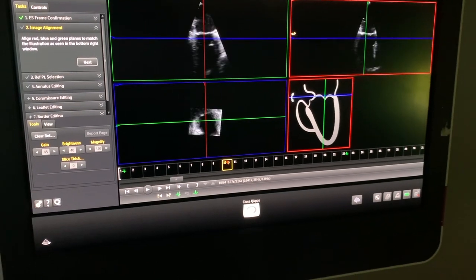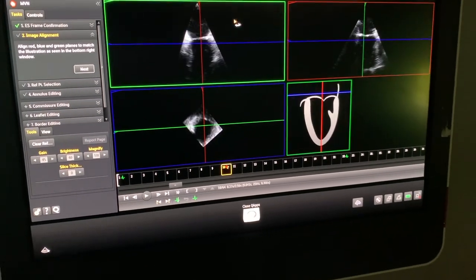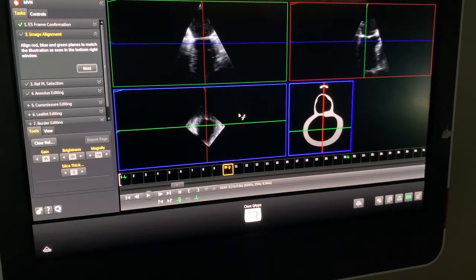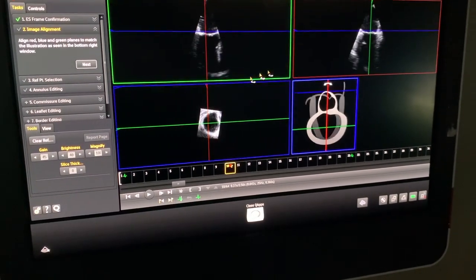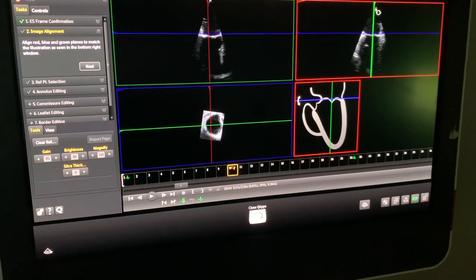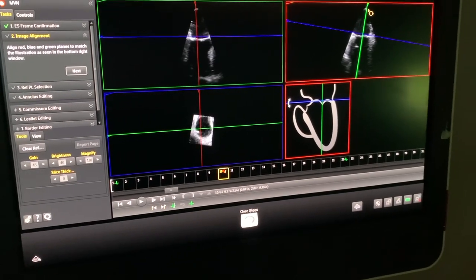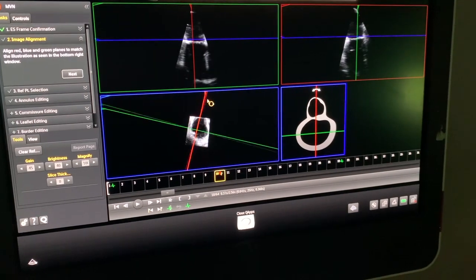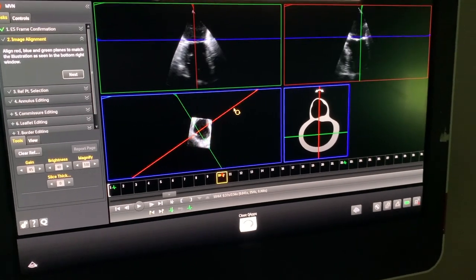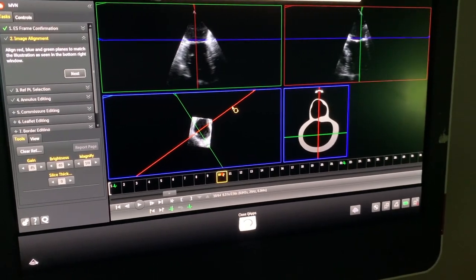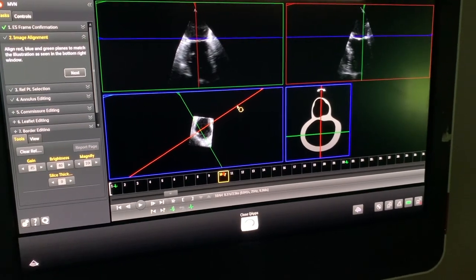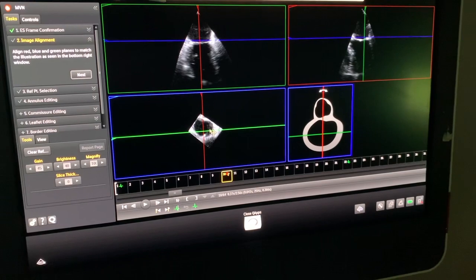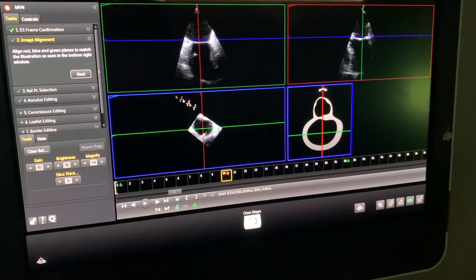You notice the right upper screen is where we need to have the three-chamber view. Initially, what we do is we align the purple line — the horizontal line — with the mitral valve annulus, and then rotate the short axis view in order to achieve the three-chamber view in the right upper quadrant. Here, we're just adjusting the purple line.